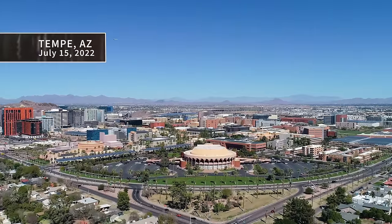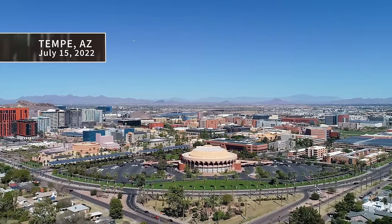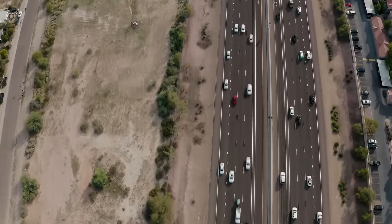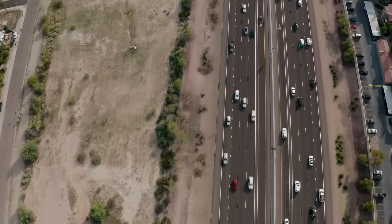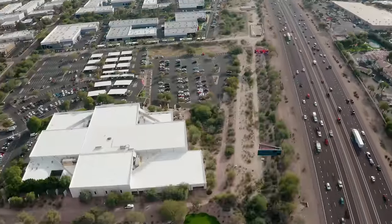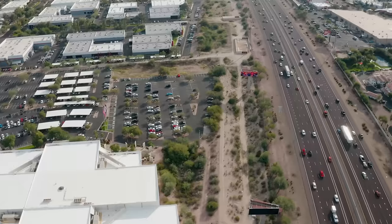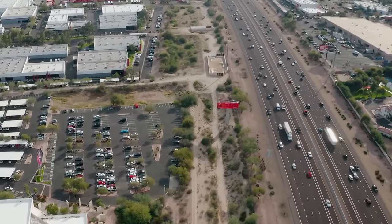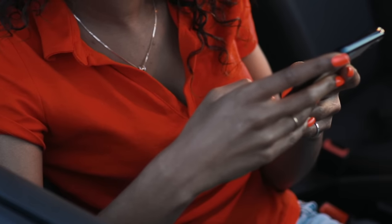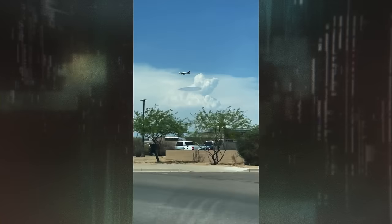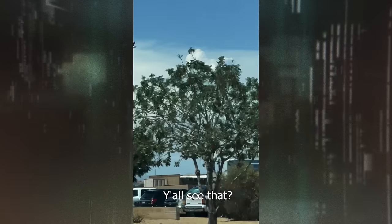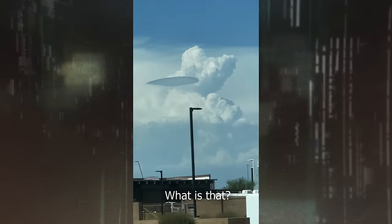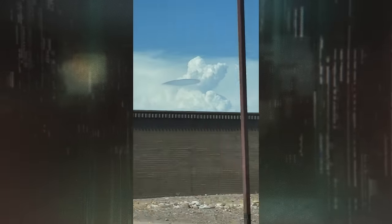July 15, 2022, it's a clear summer afternoon, as Nisha Higgins is traveling down the highway in Tempe, Arizona. But as she drives past the airport, she catches something floating in the distance from the corner of her eye. So she pulls out her phone and captures this. Y'all see that? What is that? Let's zoom in.